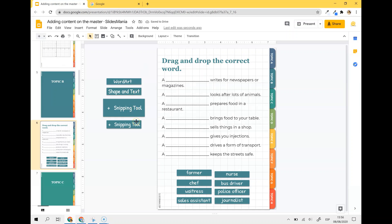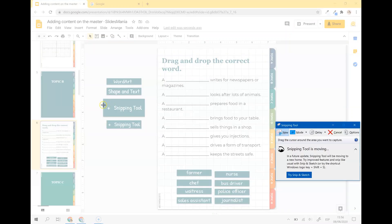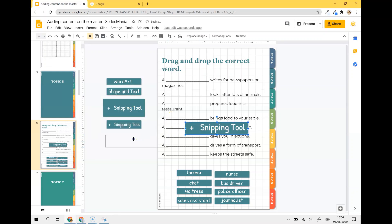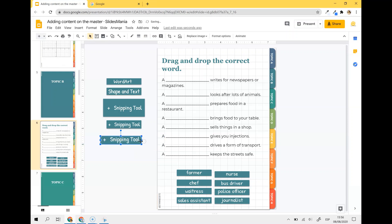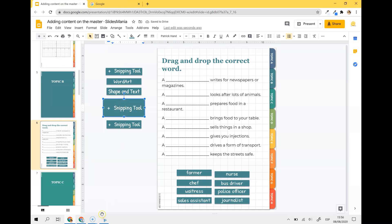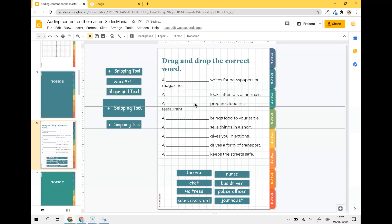The other option is to use the Snipping Tool. I'm a Windows user, so I have this tool where I can click New, write any word I want, copy it, and paste it into the slide. This is now an image — it's no longer editable. I can resize it and even add a drop shadow if I want. It looks the same but it's no longer editable. Just write your words, use the Snipping Tool, and paste them in. Now they will be able to drag the words, but the background content will not be movable.